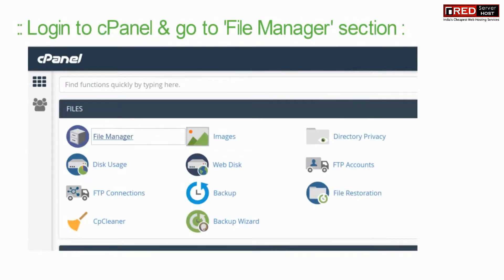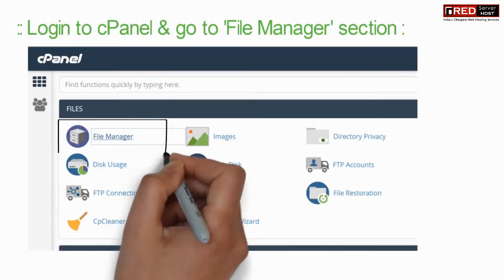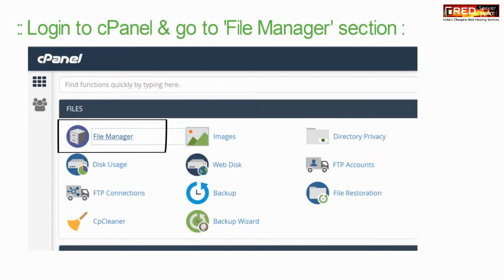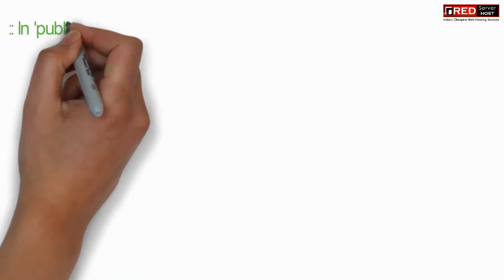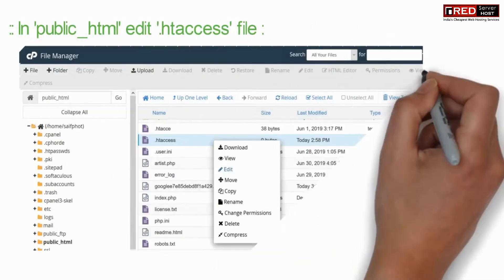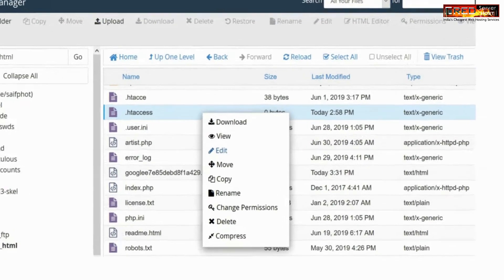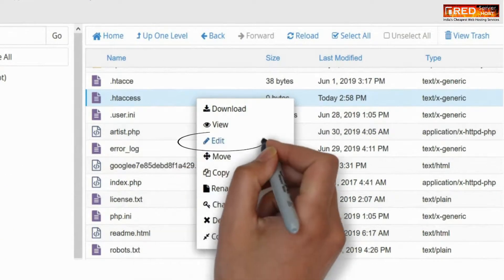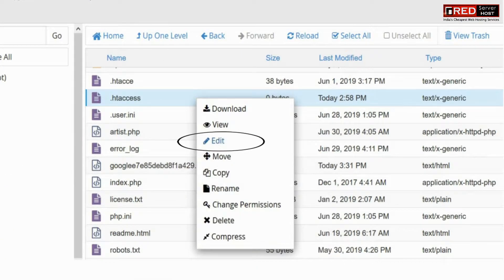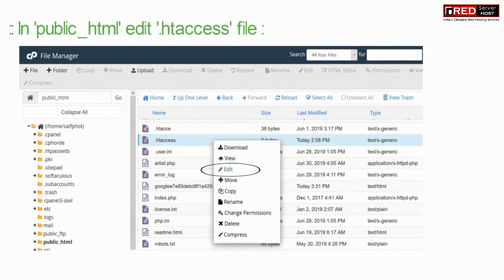For that, login to cPanel and then go to the File Manager section. Inside public_html, edit the .htaccess file.